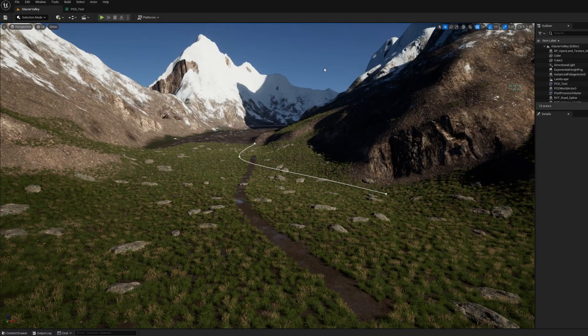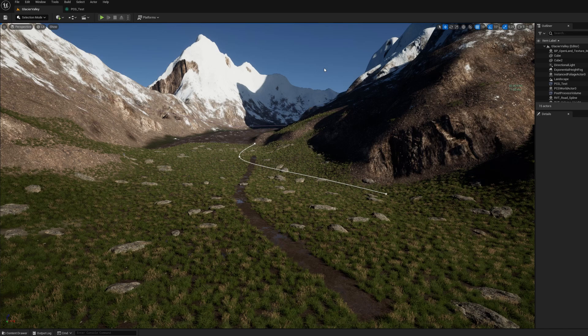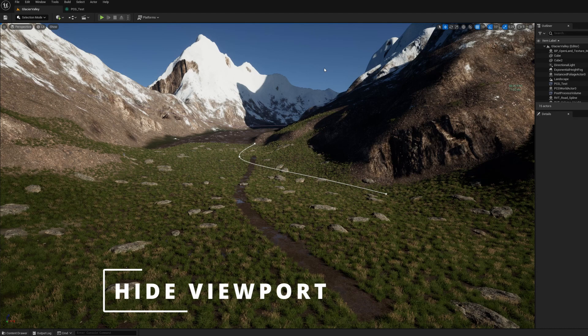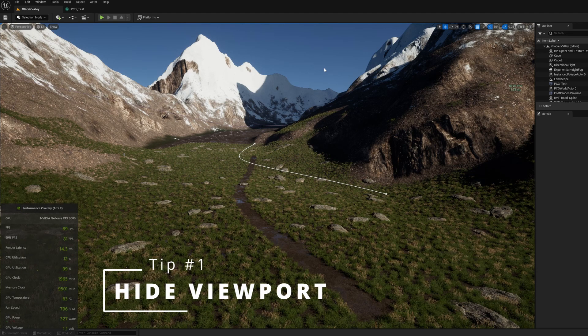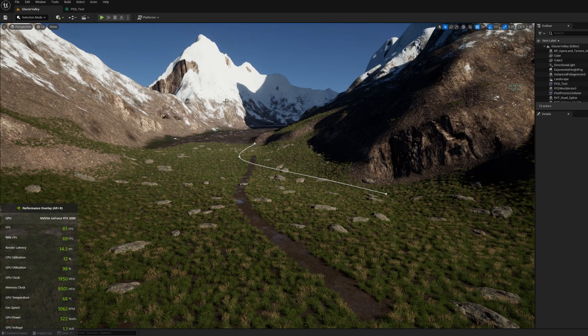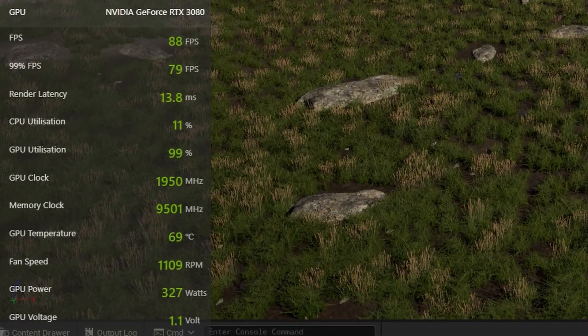So I've opened up this landscape project in Unreal Engine 5.2 and let's start off with tip number one. If I look at my energy consumption currently I've got an RTX 3080 in my system and you can see that the current power consumption is around about the 320 watt mark.